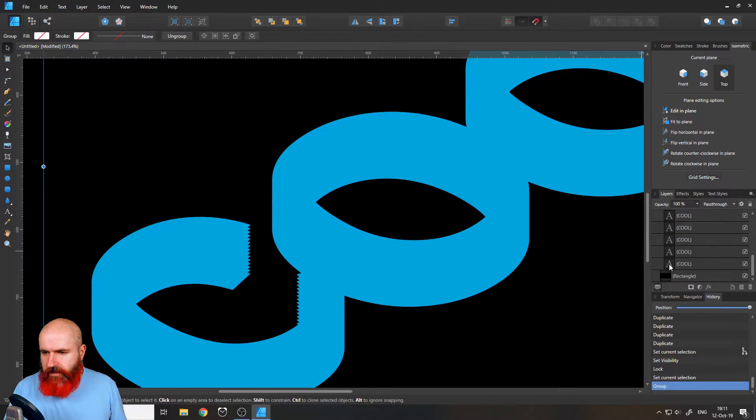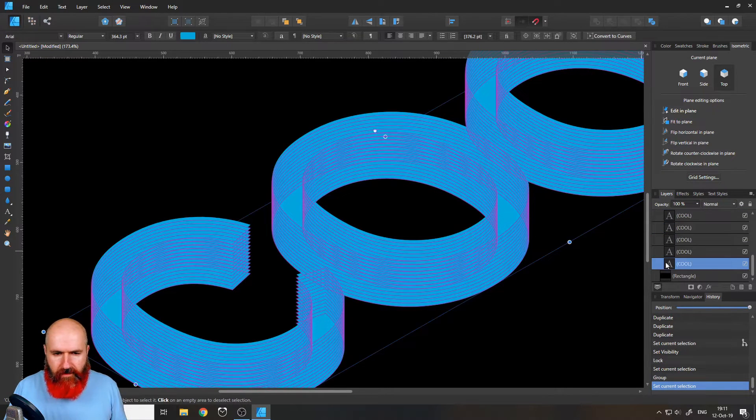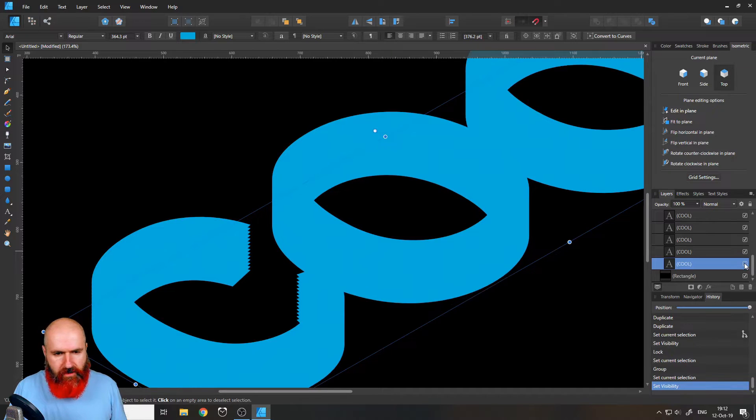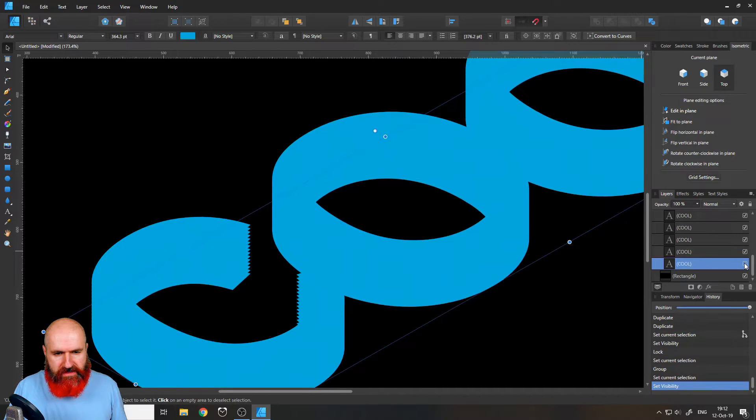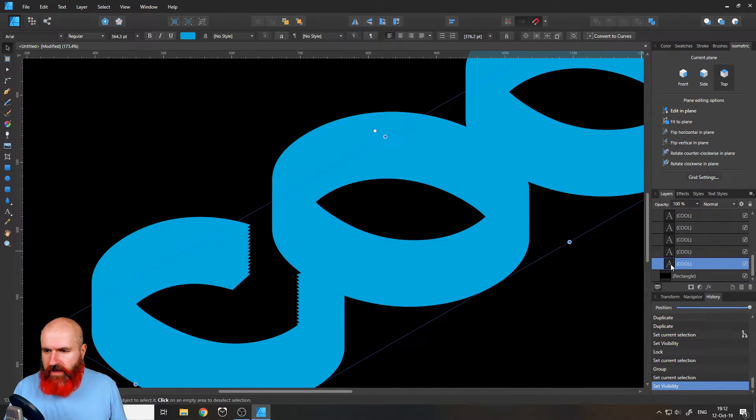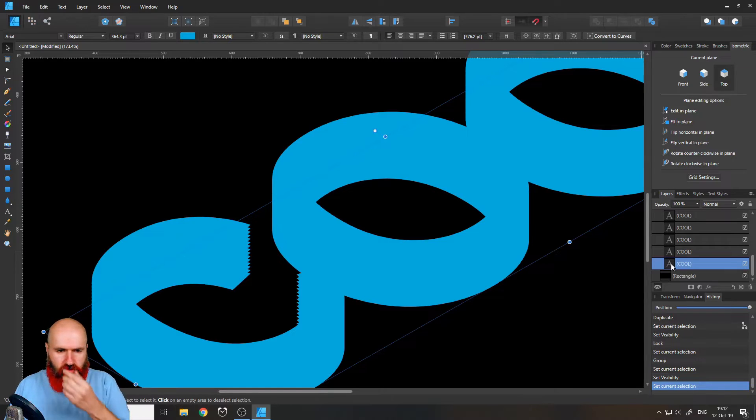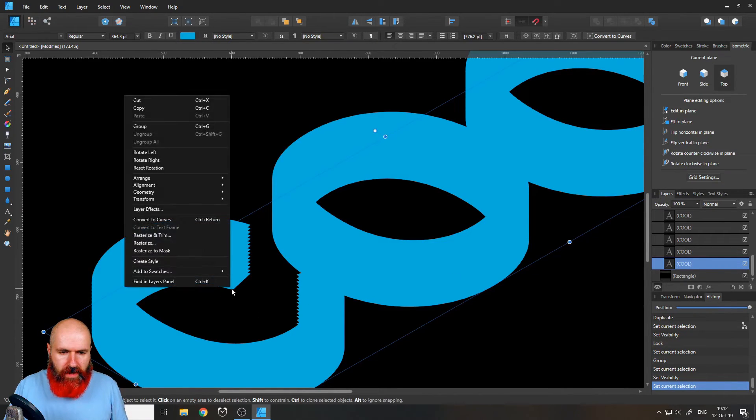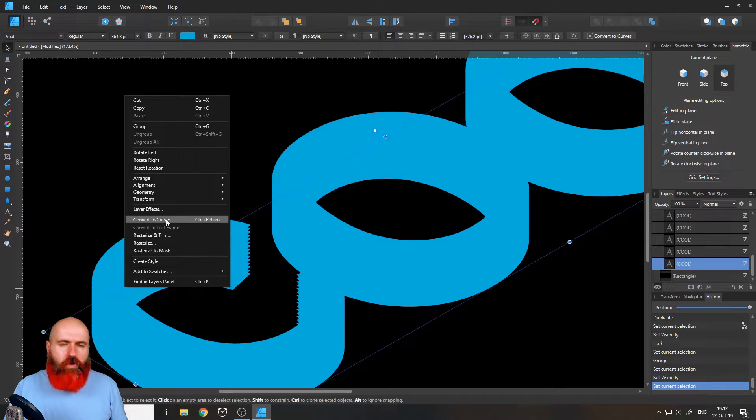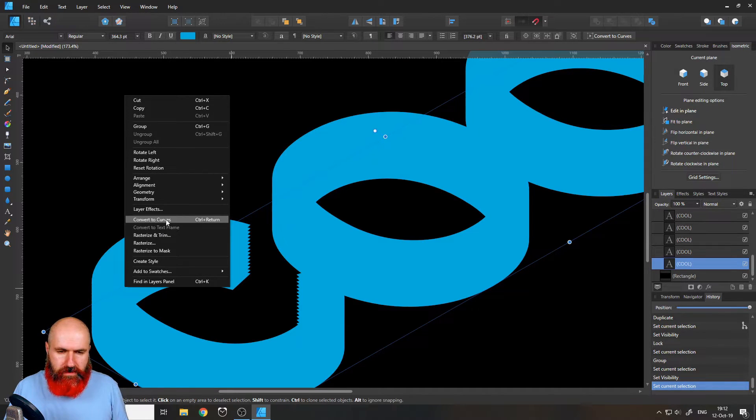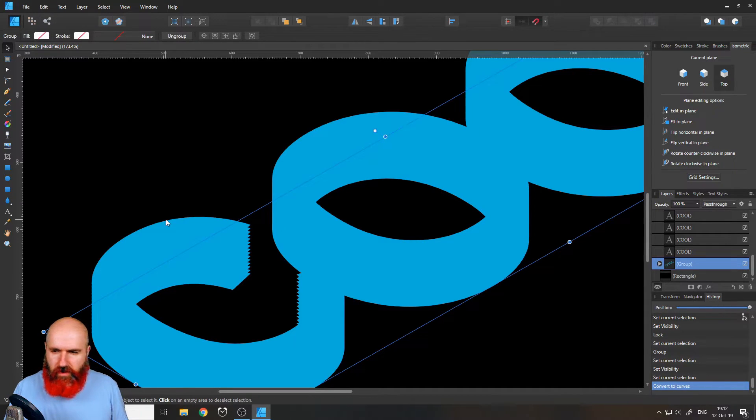Good. Then I'm finding the lowest layer, which is this one, again, turning it on and off will give me an idea which one is the right one. And I will right click on that and convert to curves. That's important. Convert to curves. Good.